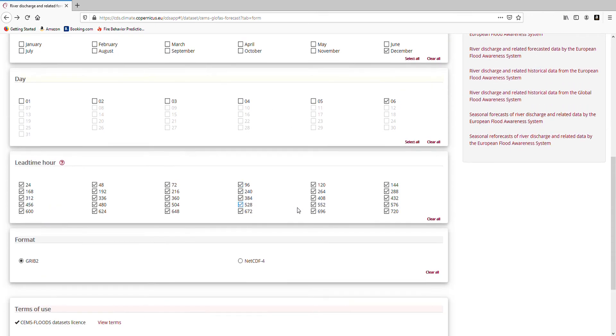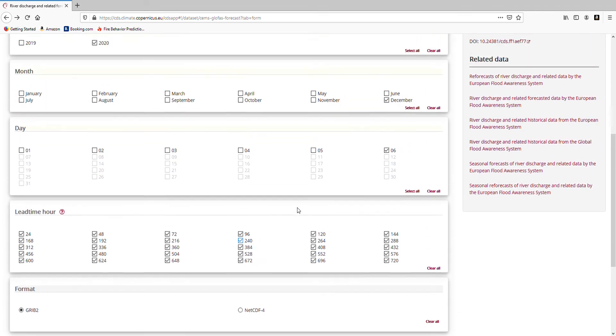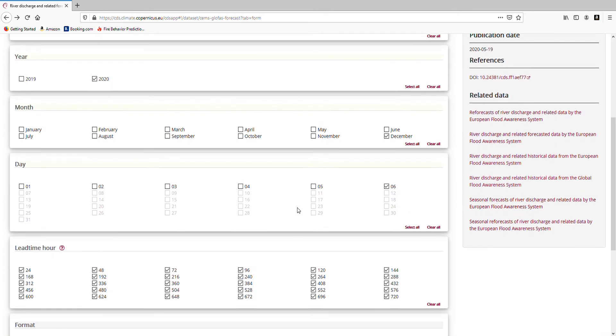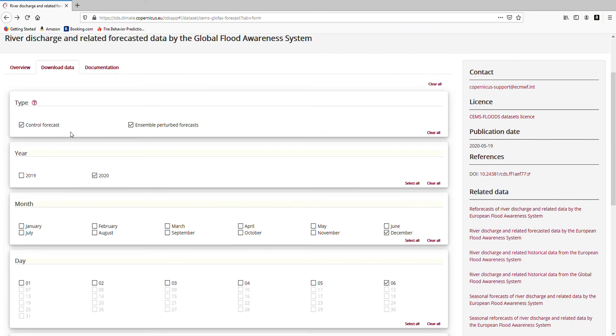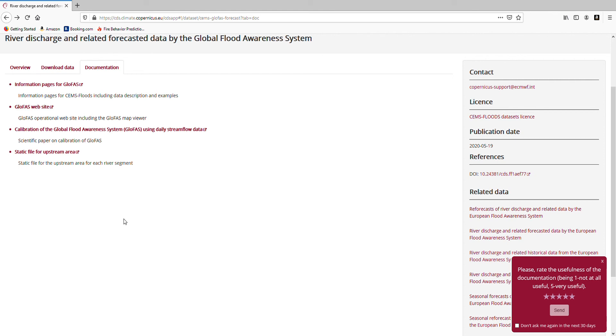There are many other ways of getting to the data. I am not going to go through them now, but this is a very quick tutorial just to show you how it works. On the documentation page you will find more information about the Glofus system. And you also see the Glofus websites. So here you can find more information on how to work with the data and what the data represents.